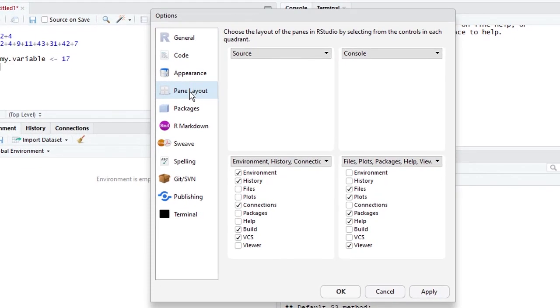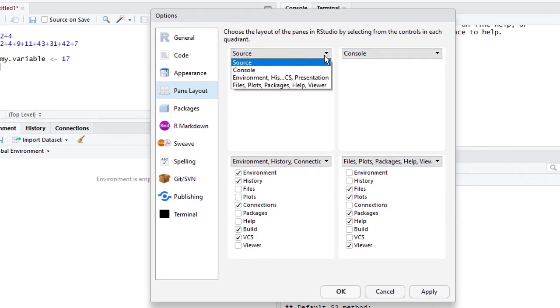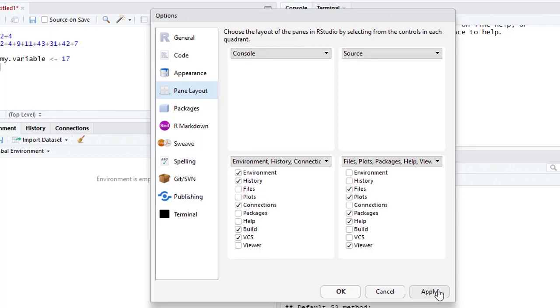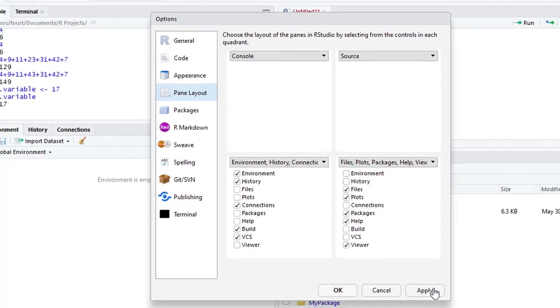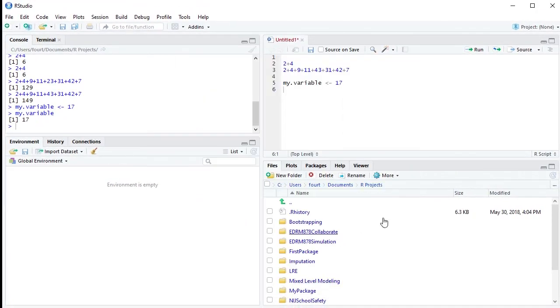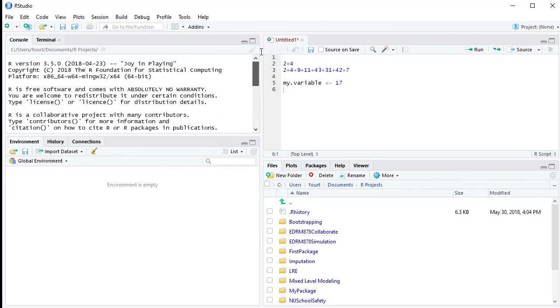And at this point, if I wanted to move my console, which is R, to the upper left, I could click on Console and notice my source pane would move to the right. And when I apply that, those panes have now swapped orders so that now my R is on the left and my console is on the right.